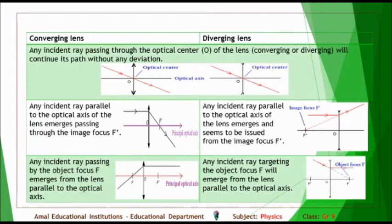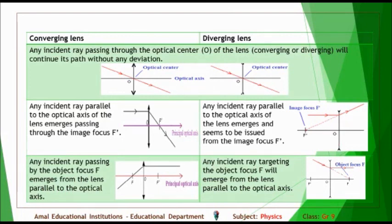Rule 3: in a converging lens, any incident ray passing through the object focus F emerges from the lens parallel to the optical axis — the incident ray and F are on the same side. In a diverging lens, any incident ray targeting the object focus F will emerge from the lens parallel to the optical axis — the incident ray and F are on opposite sides.